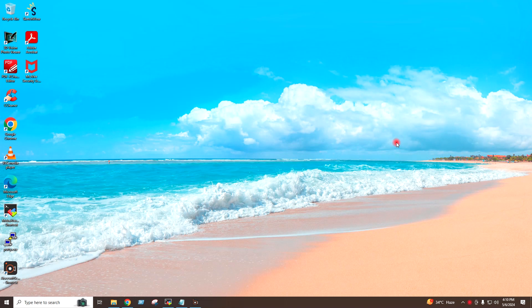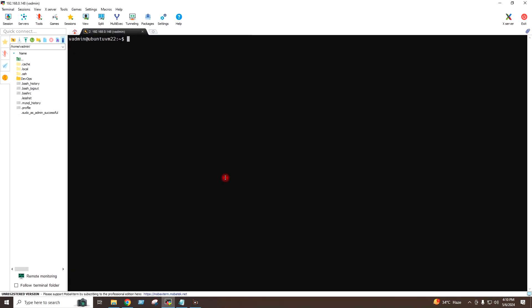Hello friends and welcome back to my channel, myself Ashfak. Today I will show you how to install Prometheus and Grafana on an Ubuntu server. I have logged in to my Ubuntu server and the IP address of this server is 192.168.0.148. This server has been created on VMware Workstation on my local LAN.